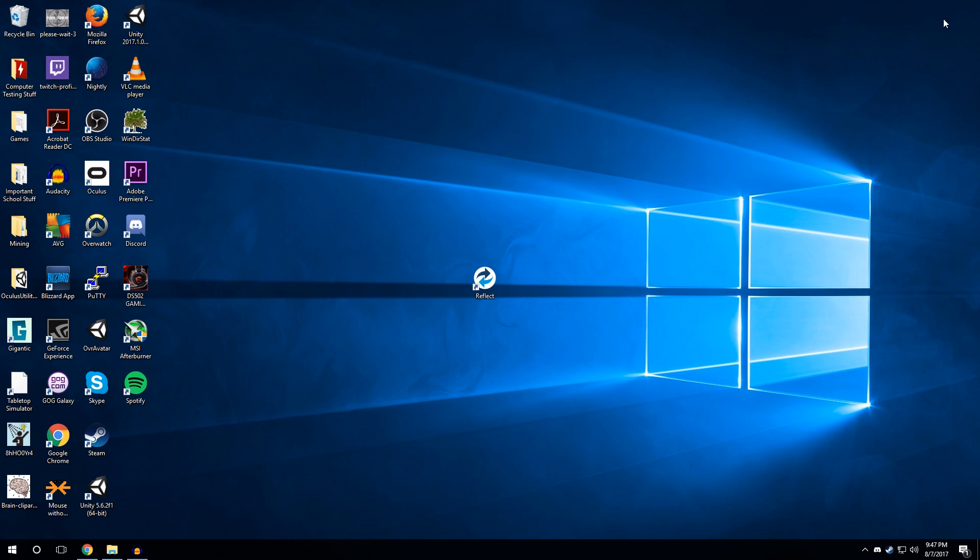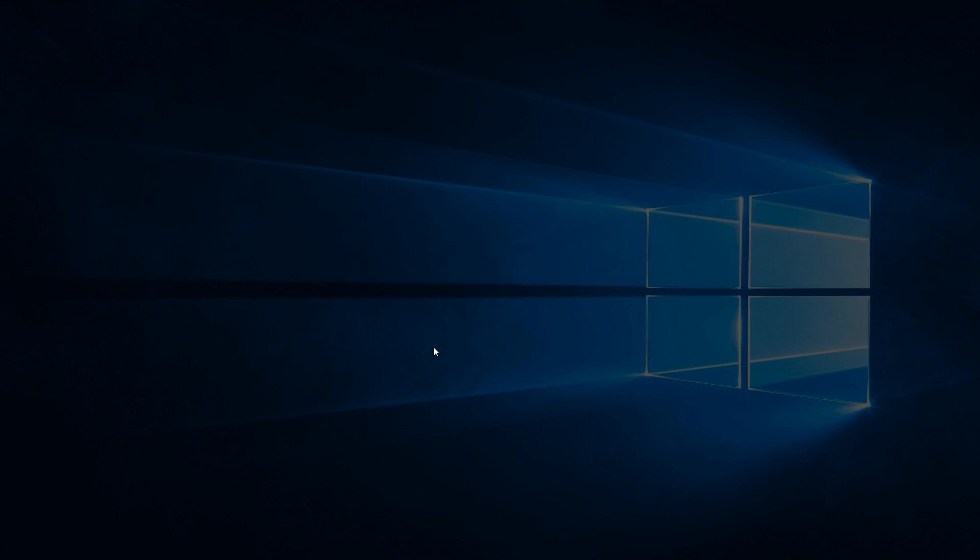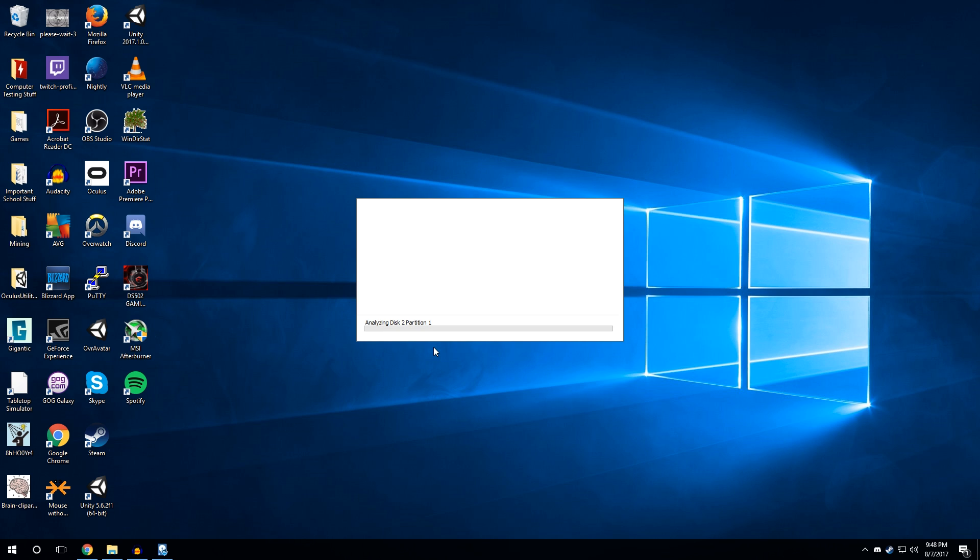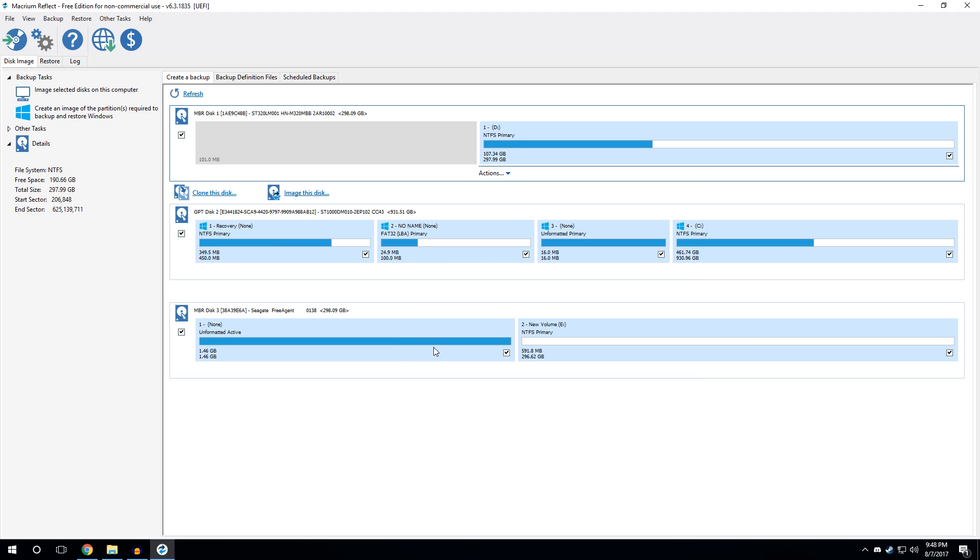Now, once you have actually installed the software, you will open it up. You want to hit yes. It can make changes to your device in order for it to actually move data around, which is useful, and you'll be greeted with this screen, and there's a lot of stuff on it, but it's fairly intuitive.